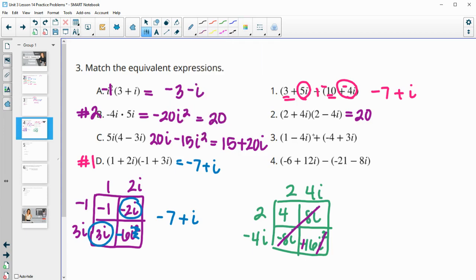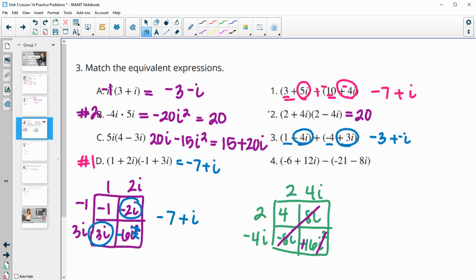Number 3 — we're just adding like terms. So 1 and negative 4 is negative 3. Negative 4i and positive 3i is negative 1i. So this one matches A — negative 3 plus negative i. That leaves number 4 to go with C.